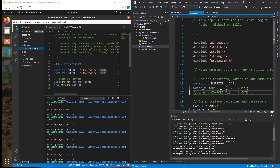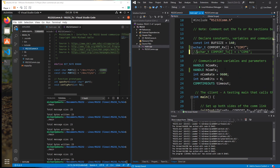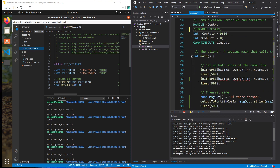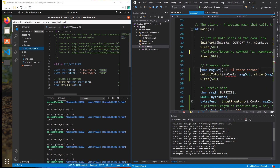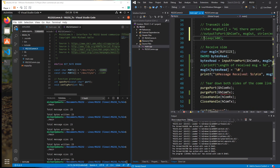This program combines transmit and receive. We're going to go in and remove all the transmit code — anything related to transmit — because this program is solely going to receive.